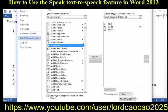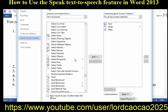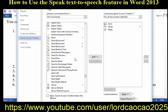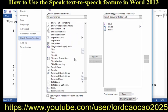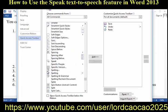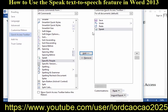Scroll down to the Speak command. Select it, and then click Add. Click OK. When you want to use the Text-to-Speech command, click the icon on the Quick Access Toolbar.